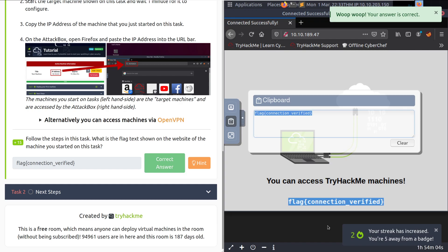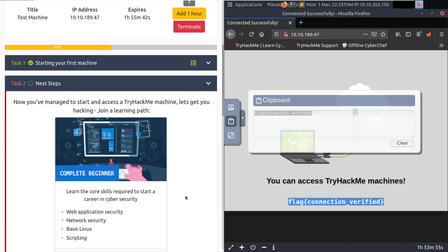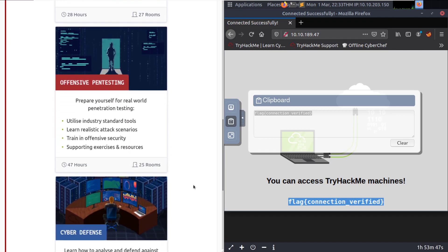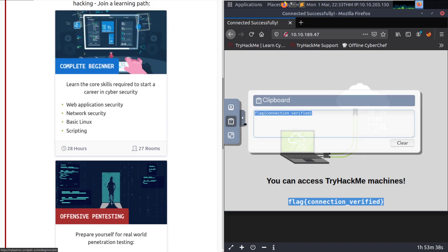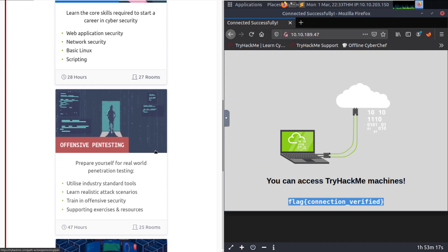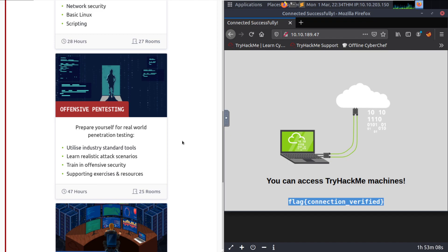And there we go — task complete. Let's go ahead and go into task 2: next steps. Now that you've managed to start and access a TryHackMe machine, let's get you hacking. Go ahead and join a learning path. We have several paths depending on your skill level. I personally recommend the complete beginner path — even if you're a little beyond where it starts, you can blaze through it. This is meant to get you up and running from the ground up, starting with core Linux skills, and eventually getting into pen testing.